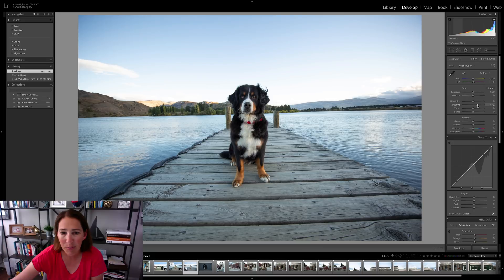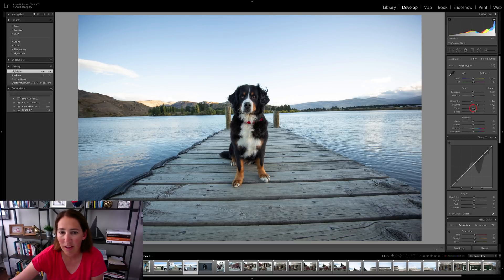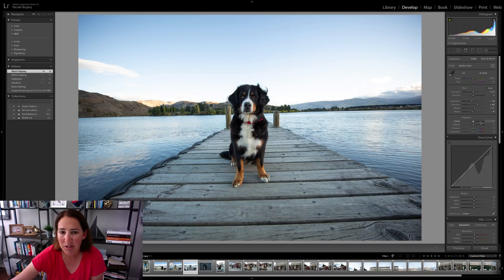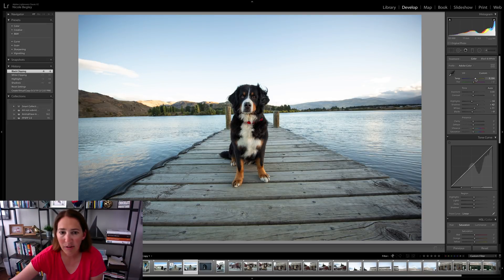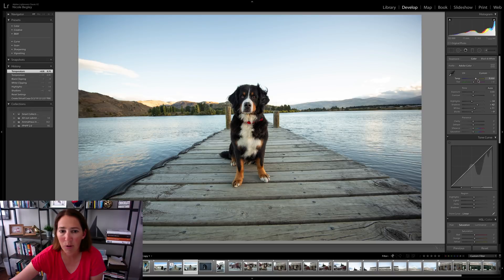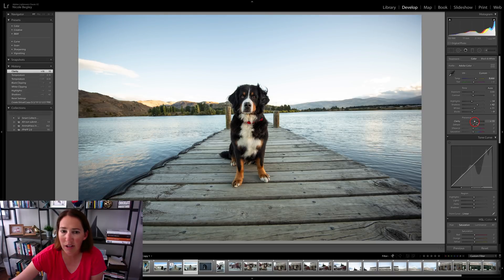And the first thing I'm going to do is pull up those shadows. And then I might pull those highlights down a little bit, pull the whites up just a touch, and then the blacks. This is looking a little cool to me, so we're going to go ahead and warm it up a touch. There we go. That white balance looks good on the dog.